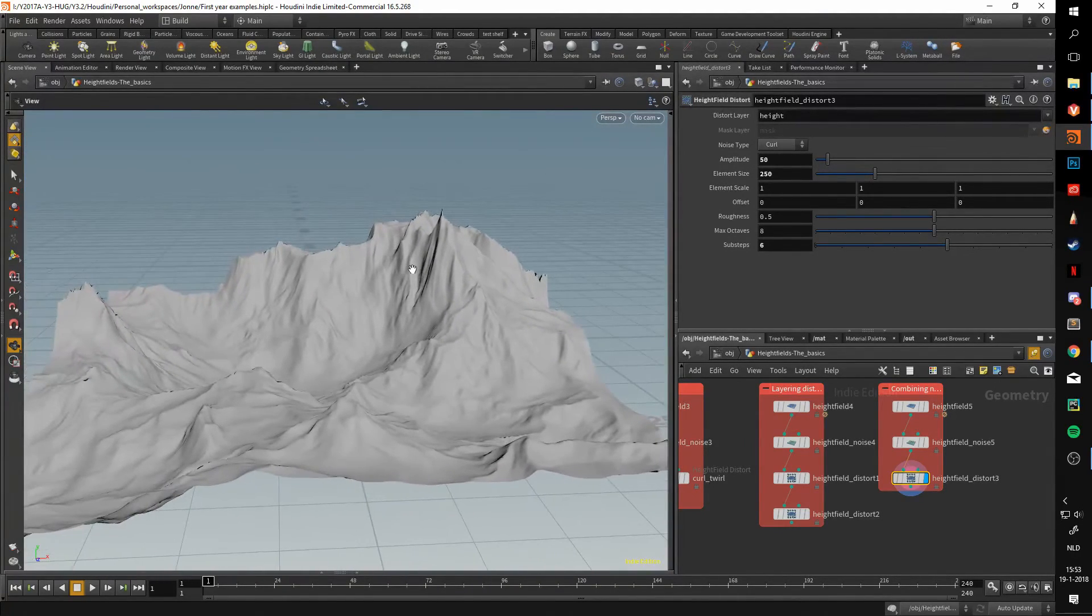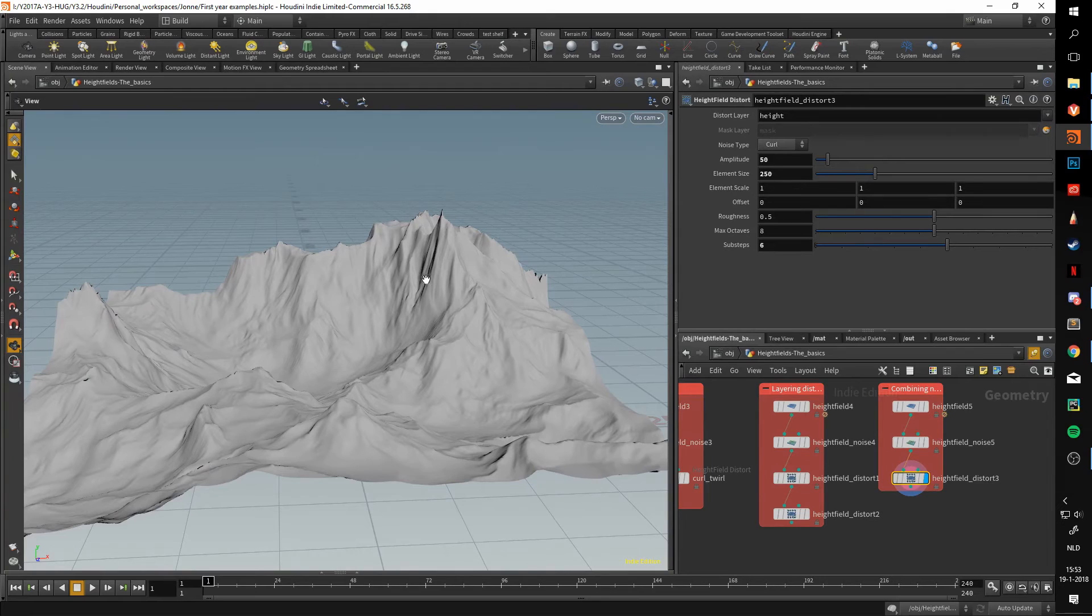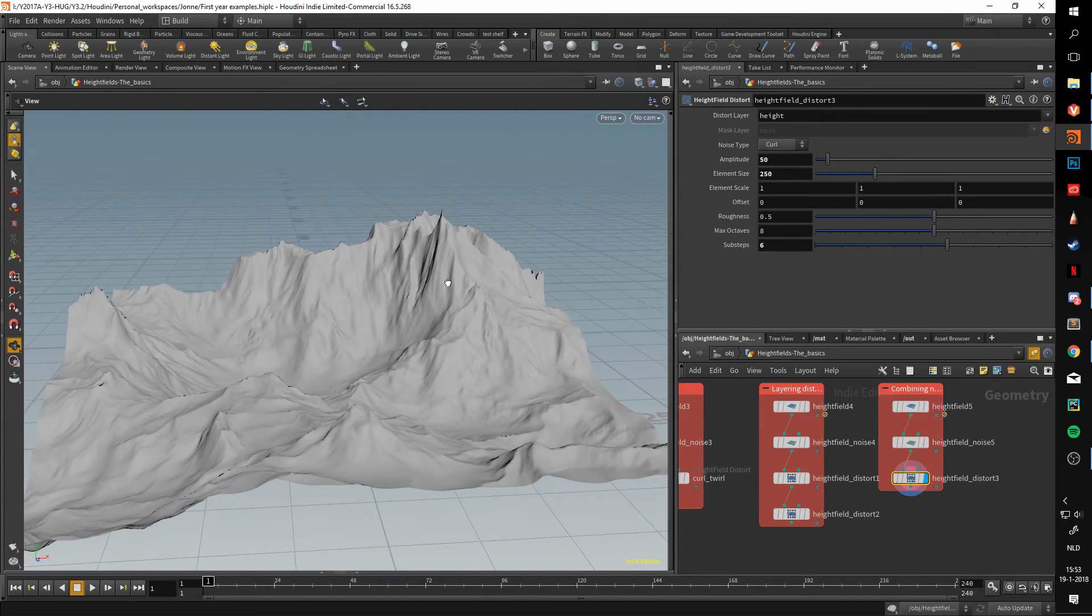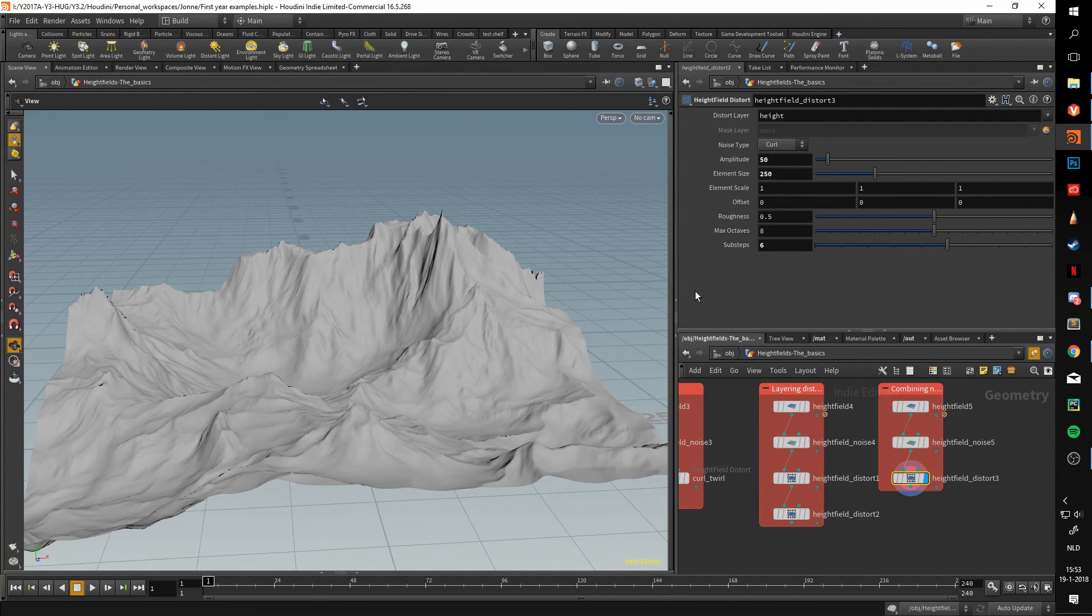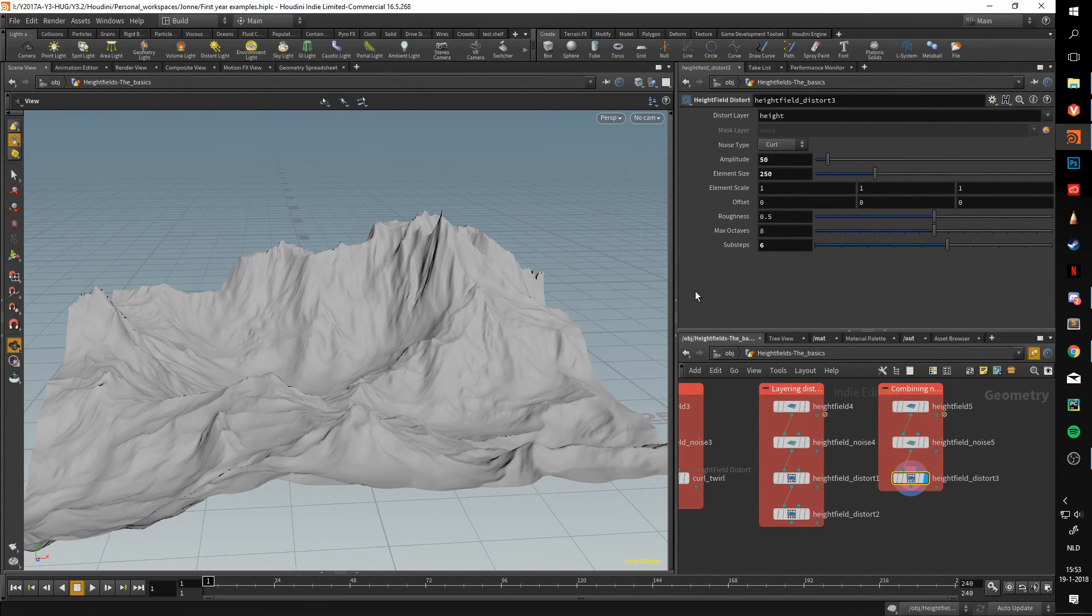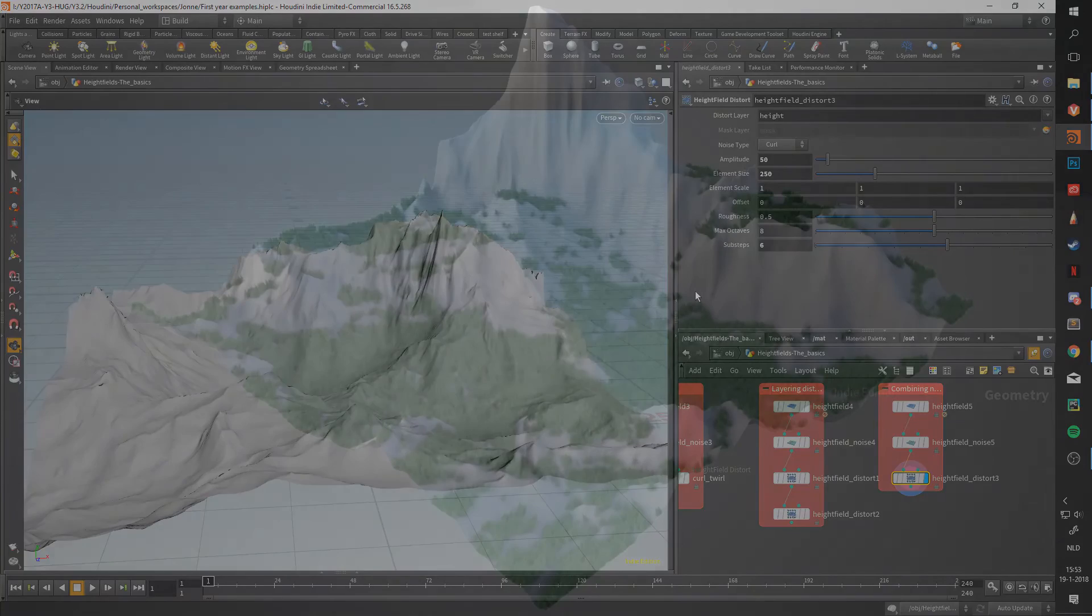In the next video, I will be going over how to use the masks that height fields provide, so stay tuned for that. Thank you very much for watching.